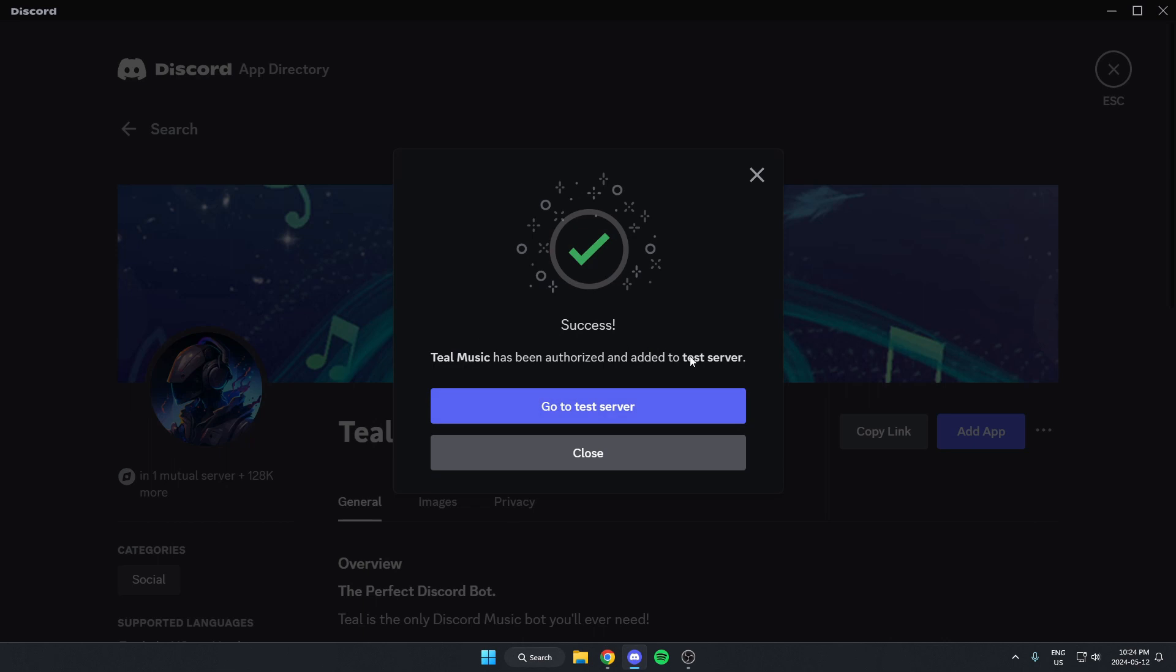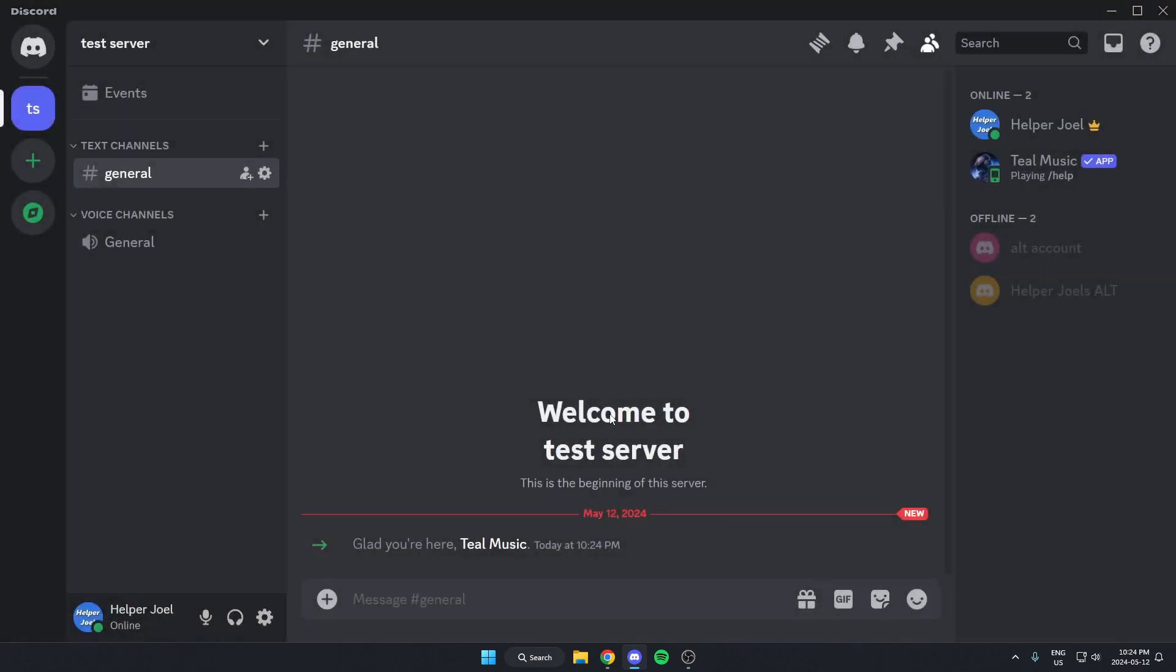After that, you can go back to your server. The TL Music Bot has now been added to your Discord server.